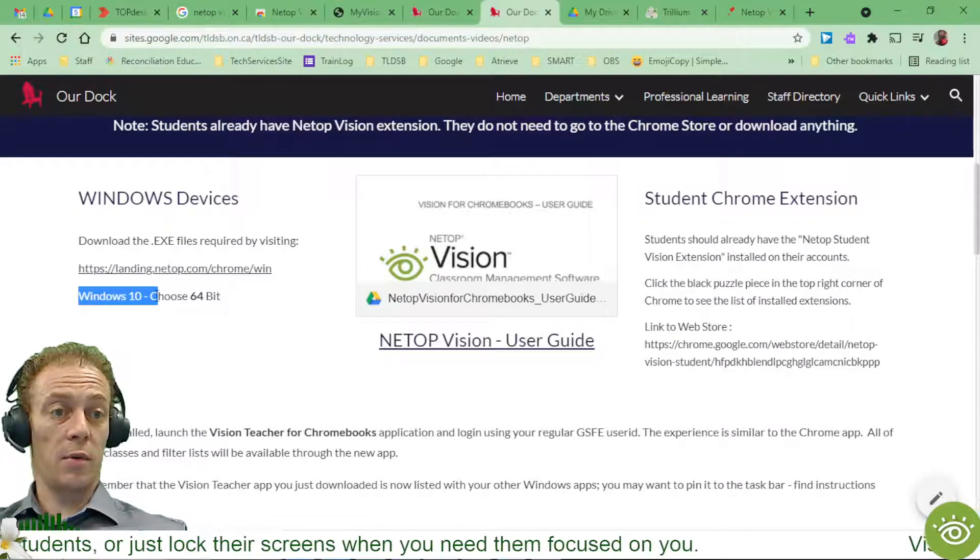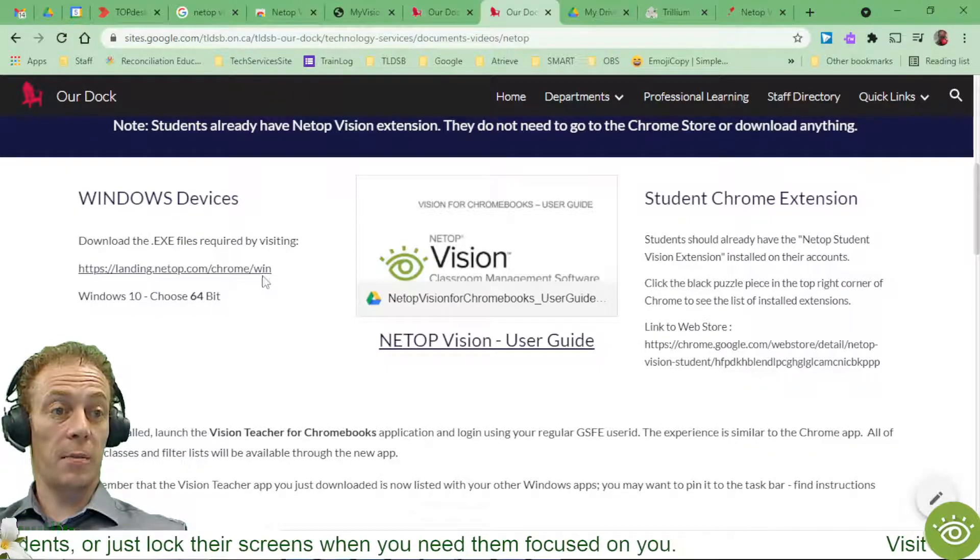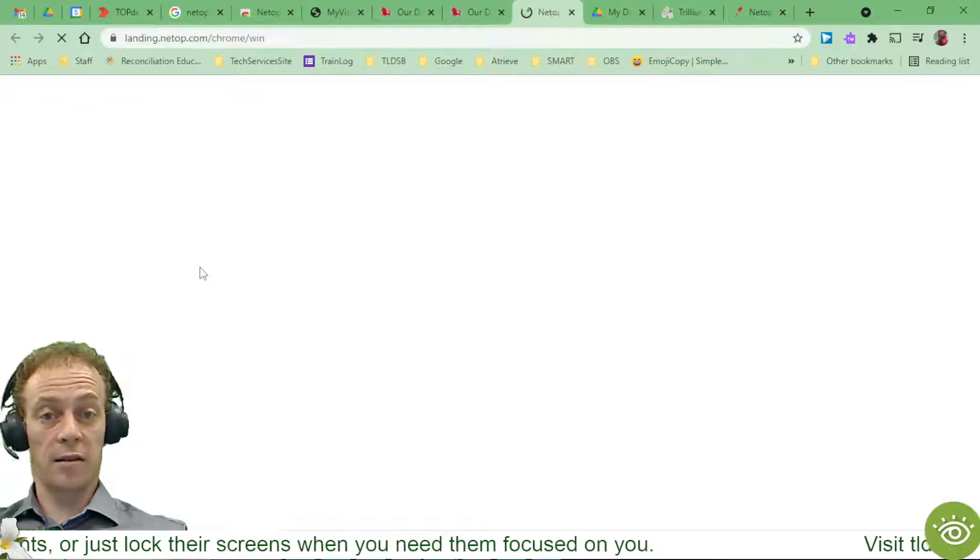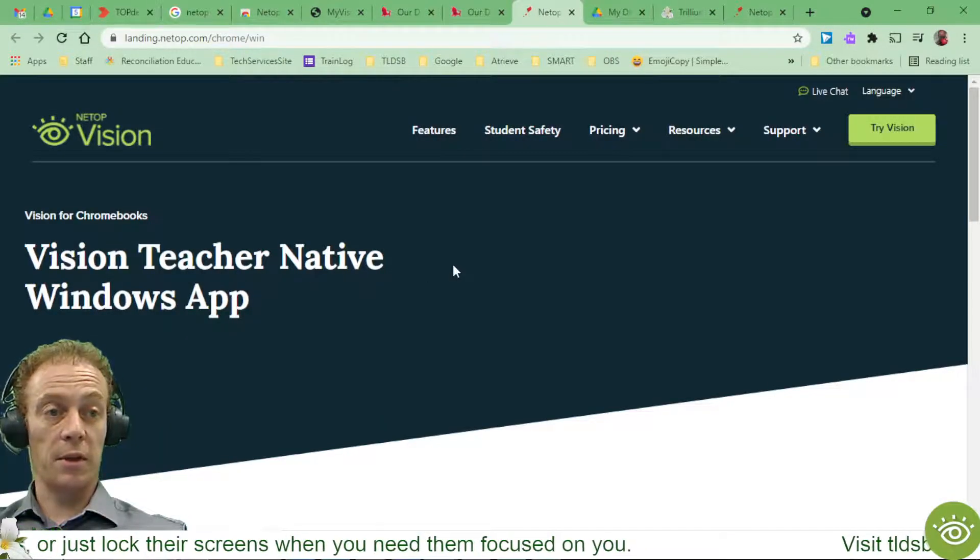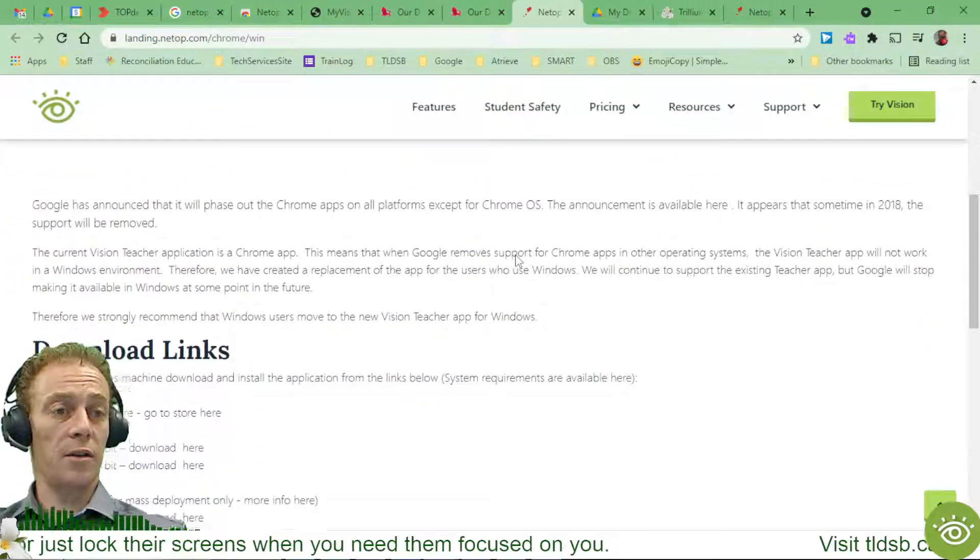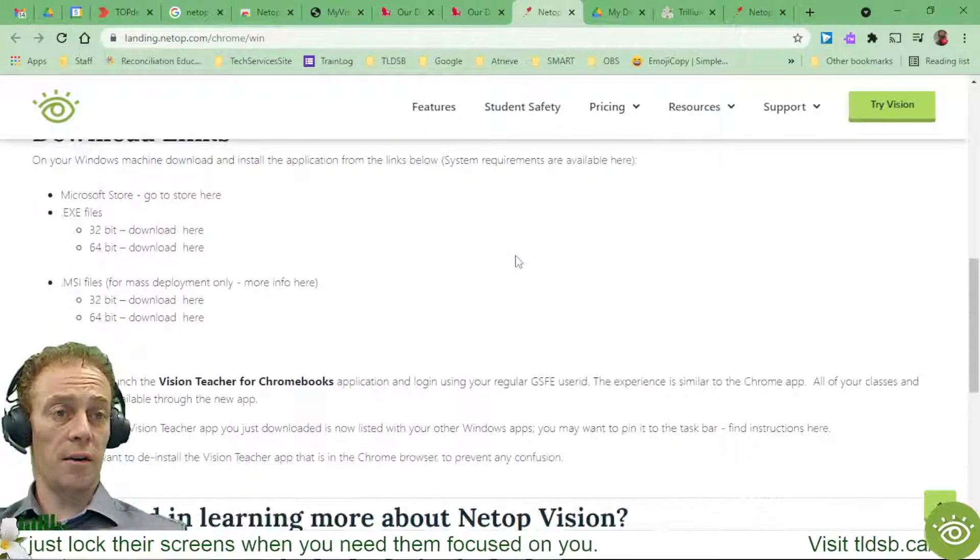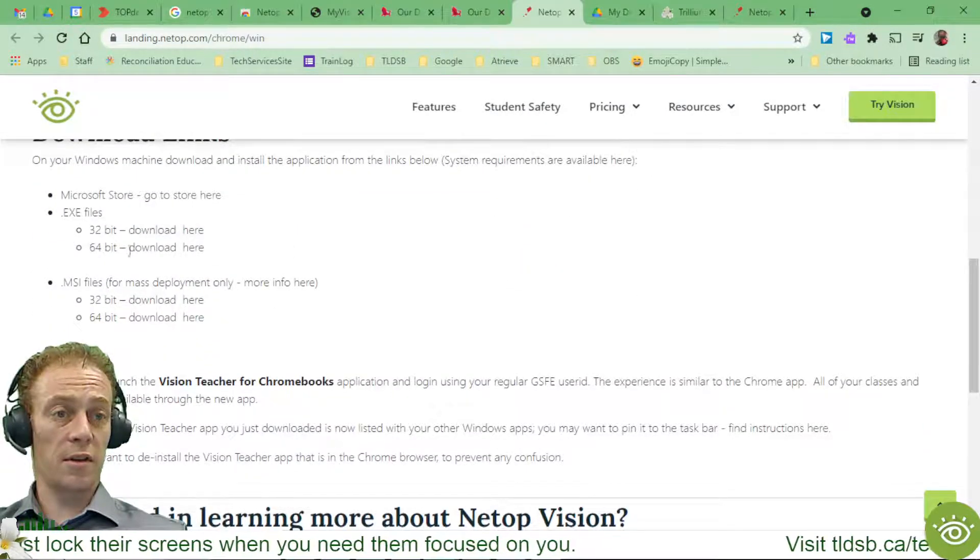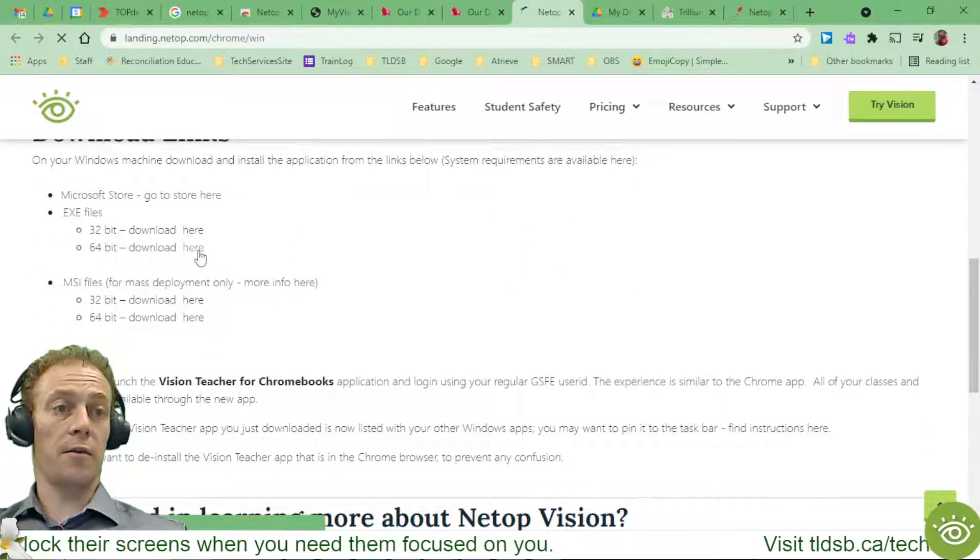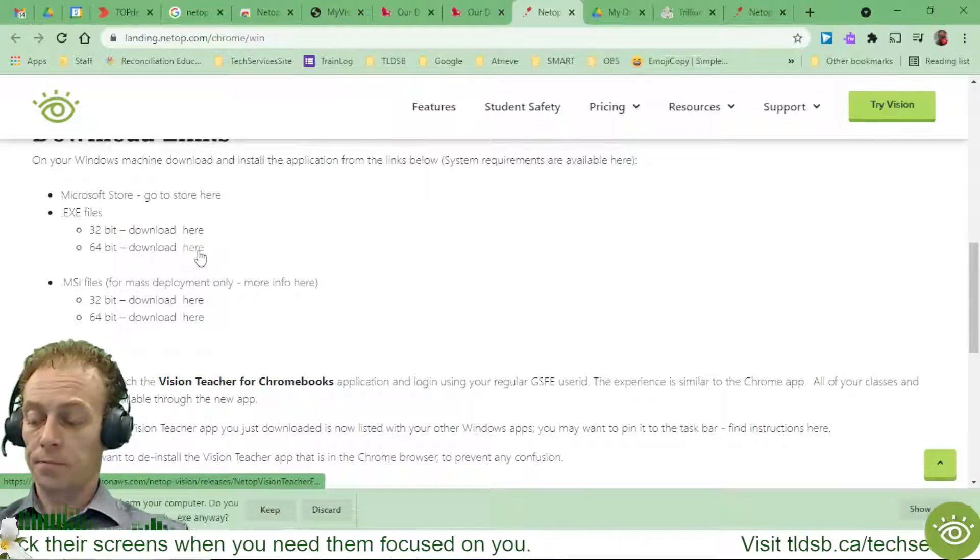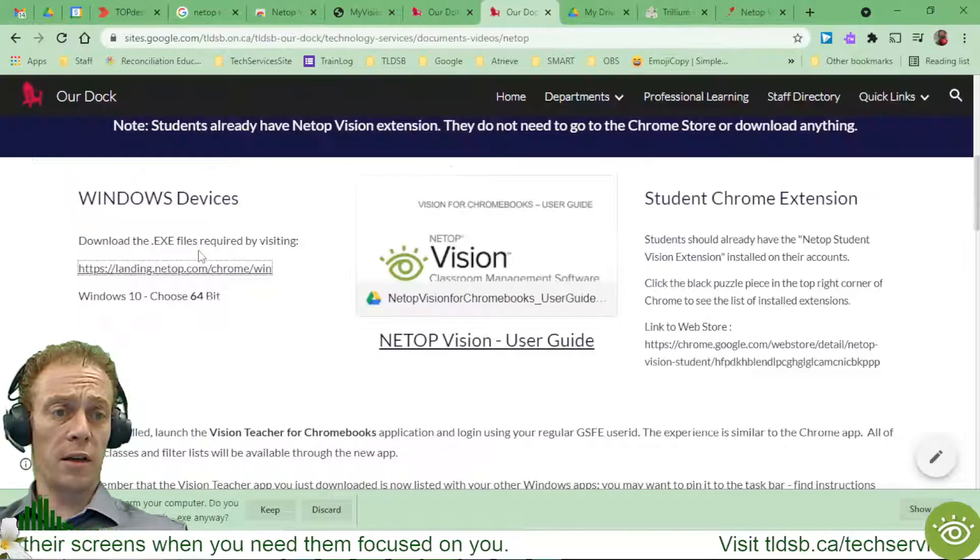And I do specify that back on our own page here. If I go to our dock and you had come through our dock to find this information about Windows devices, that's where I've specified, hey, Windows 10, use the 64-bit app. And the link that I have right here is to the same thing that I just had up a moment ago. So regardless of how you choose to get here, I'm still going to come and I'm going to go to the 64-bit download and click here.